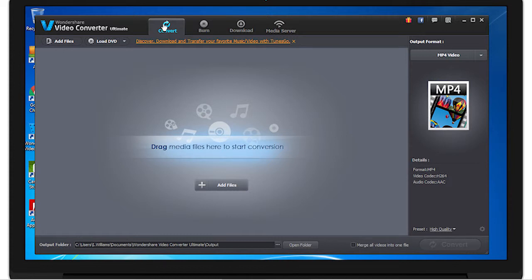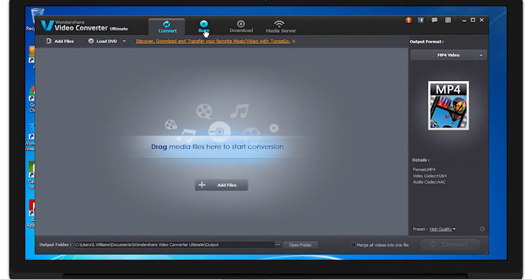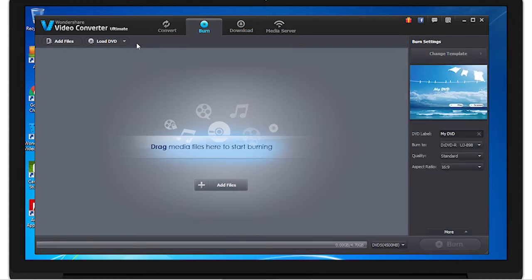Up here are the four tabs. Next is burn, where you can simply add the files that you wish to burn from DVD and music here. You can also load DVDs from a folder, ISO and IFO here to burn into a DVD.